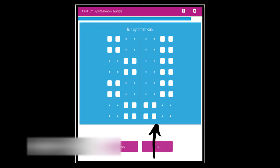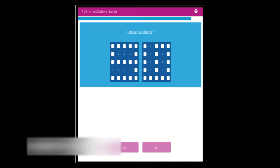In the first round — the first three minutes — your task is to quickly figure out if the right side of the picture is the mirror image of the left side. The answer to the first round sample question is no, as the right side does not mirror the left side. In the second round, your task is to figure out if the pattern on the right is rotated but identical to the pattern on the left, or rotated and mirrored. The answer to that sample question is yes, as the right side represents the left side rotated.